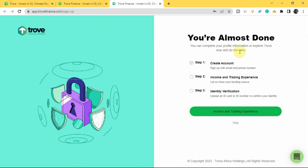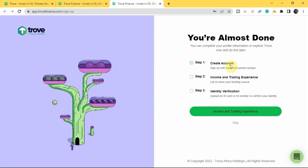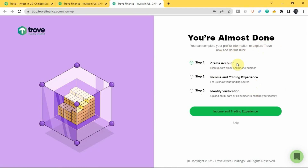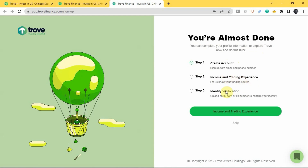You can see that you're almost done. You can complete your profile information or explore Trove now and do this later. Your account has been created. The next steps are income and trading experience and identity verification. You can skip steps two and three, but you won't be able to invest in stocks if you don't complete them.